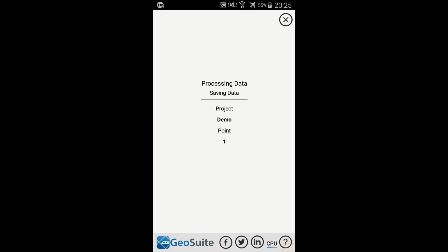Once the points to be processed have been selected, select the Process Data option to begin the project point's processing routine.